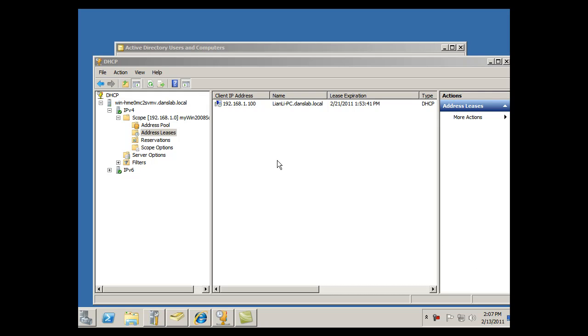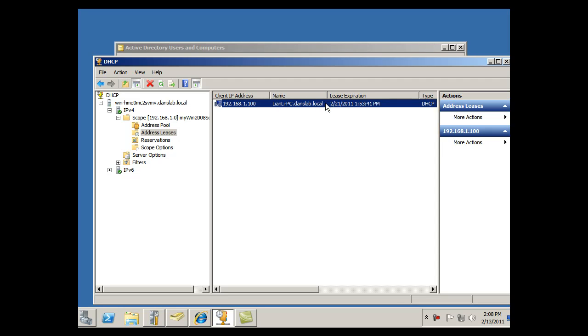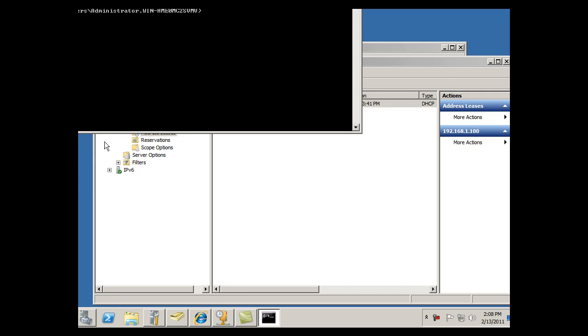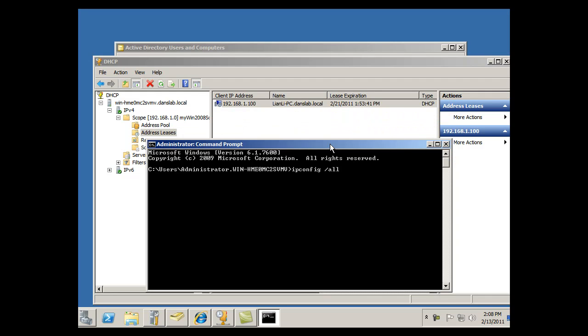I went over to my computer that has the lease for the 1.100 address, and I couldn't get to the internet. On my client computer, I brought up a command prompt and did an ipconfig /all. When I did that, I got the information for my gateway and my DNS, as well as my IP address.